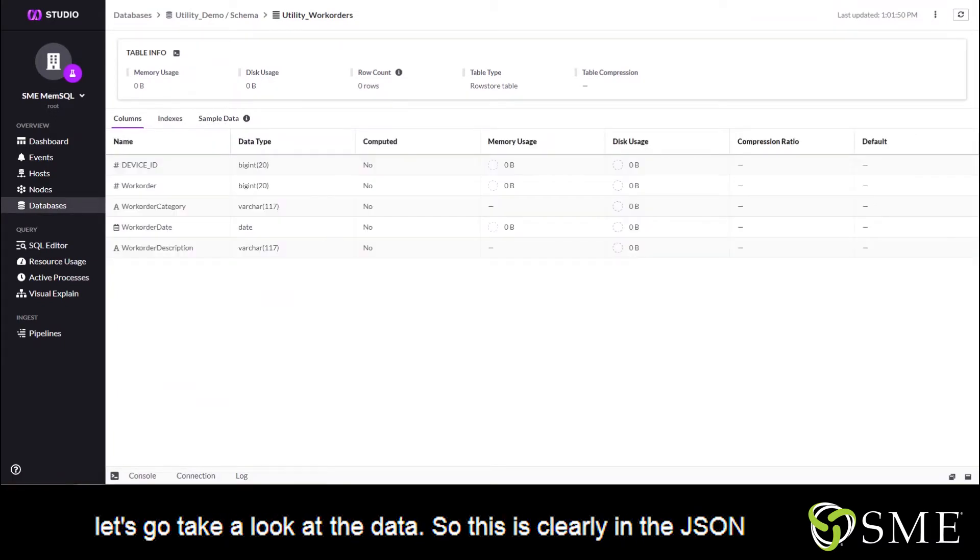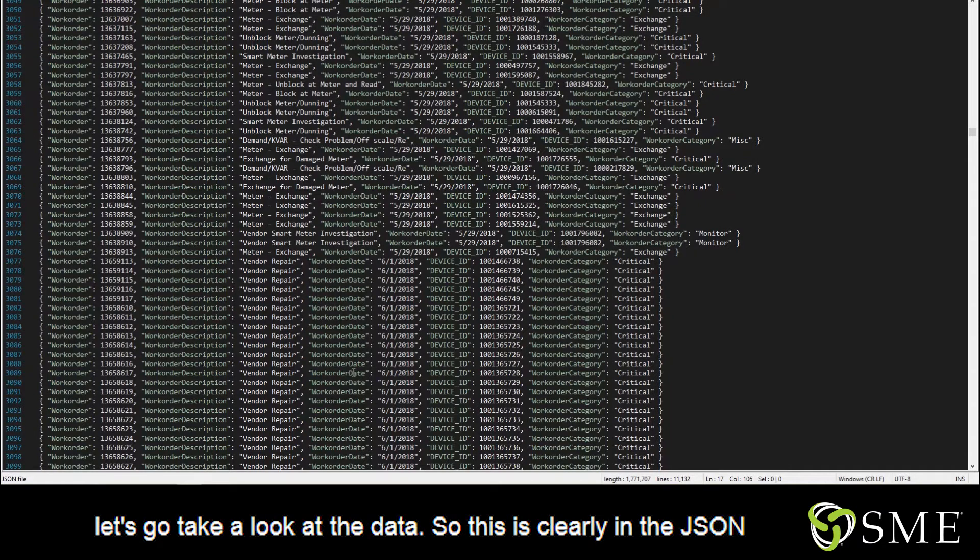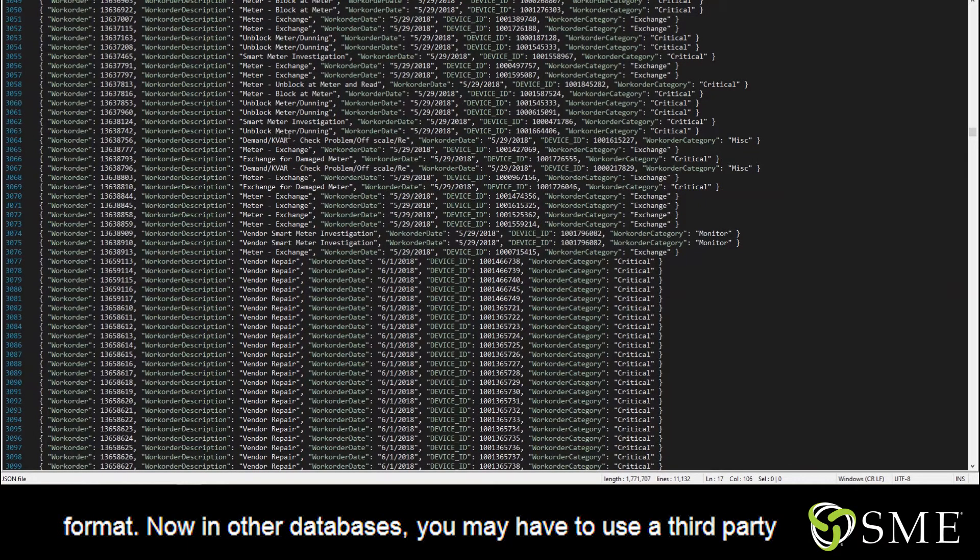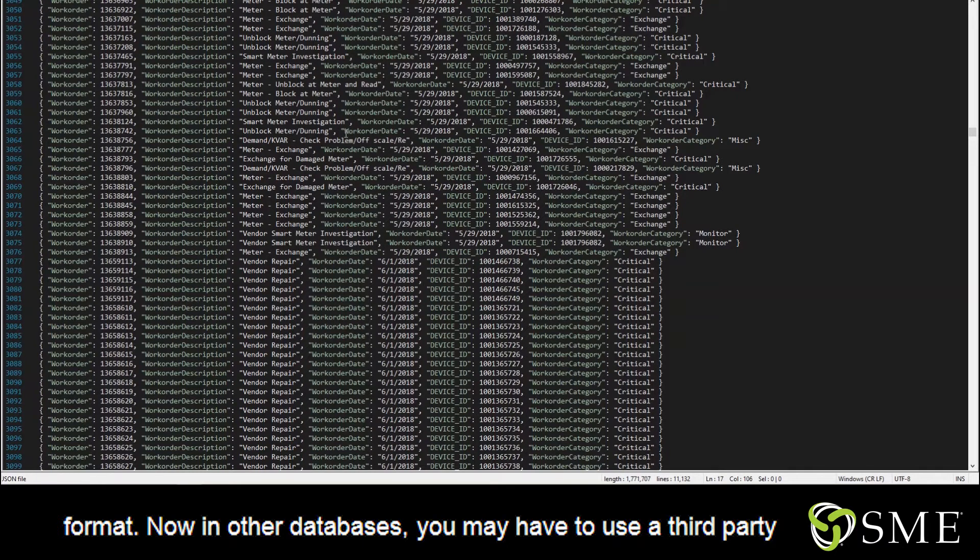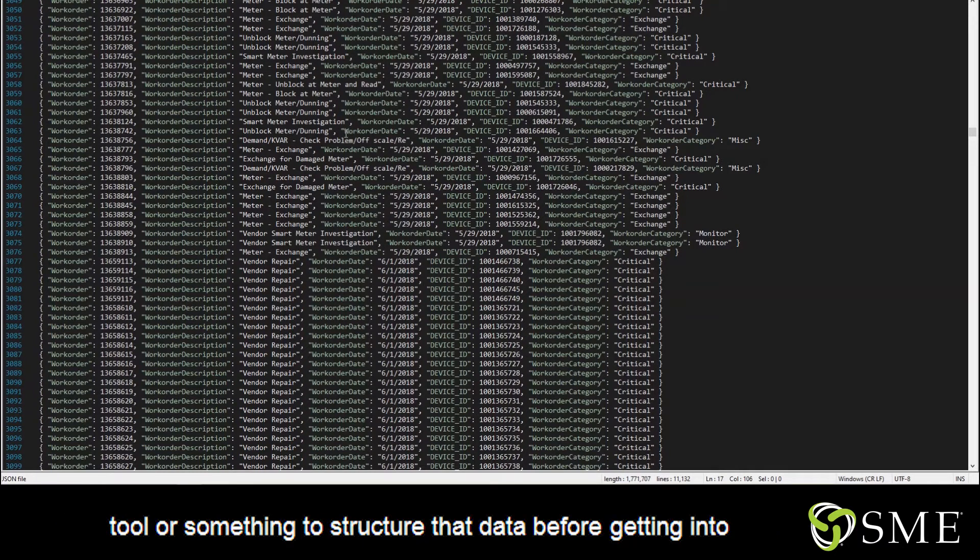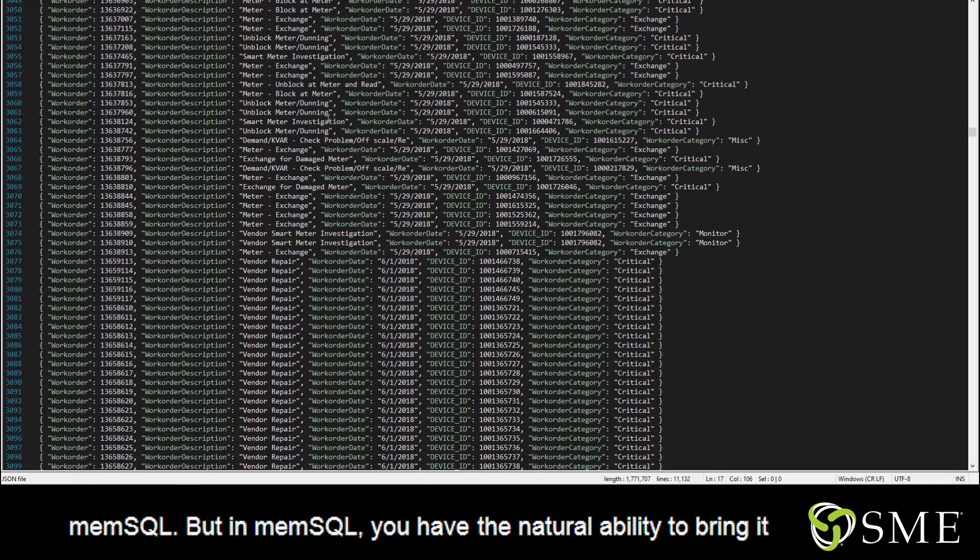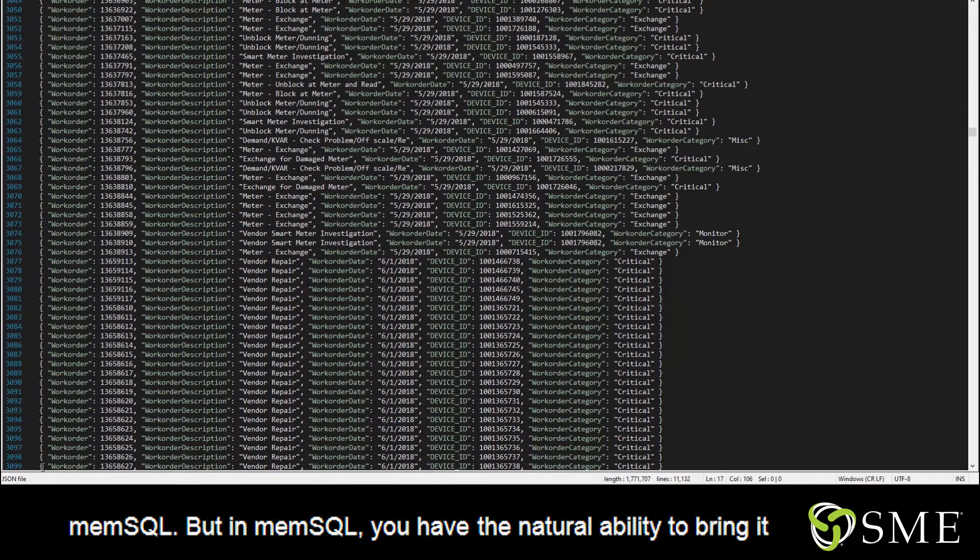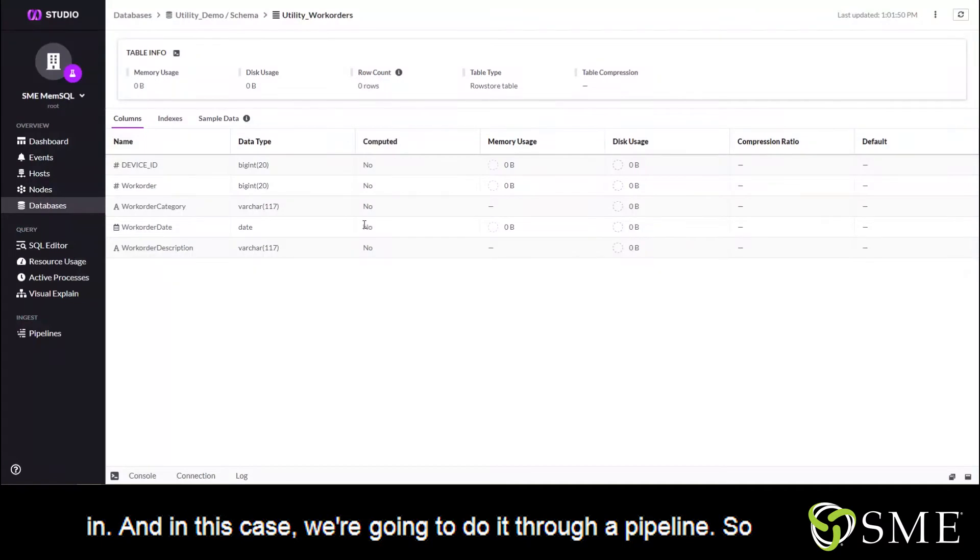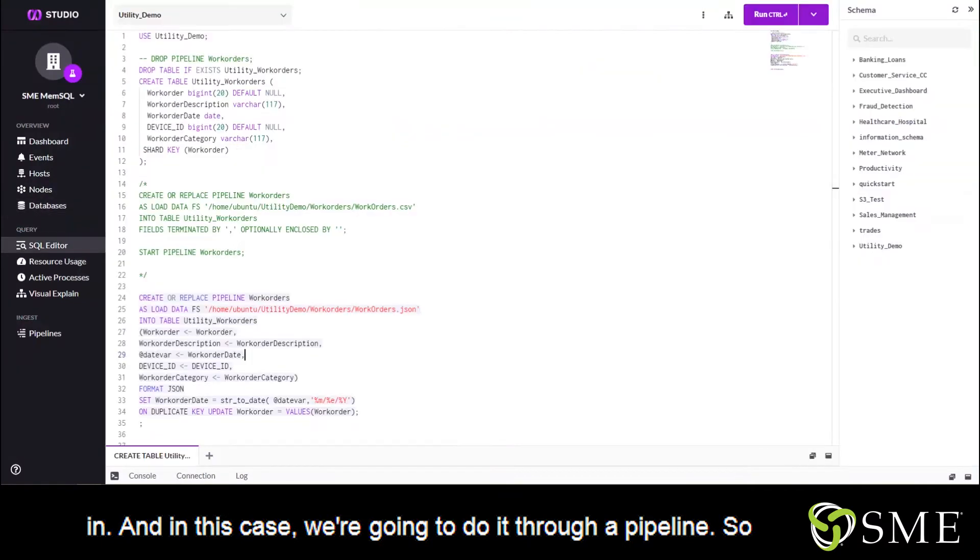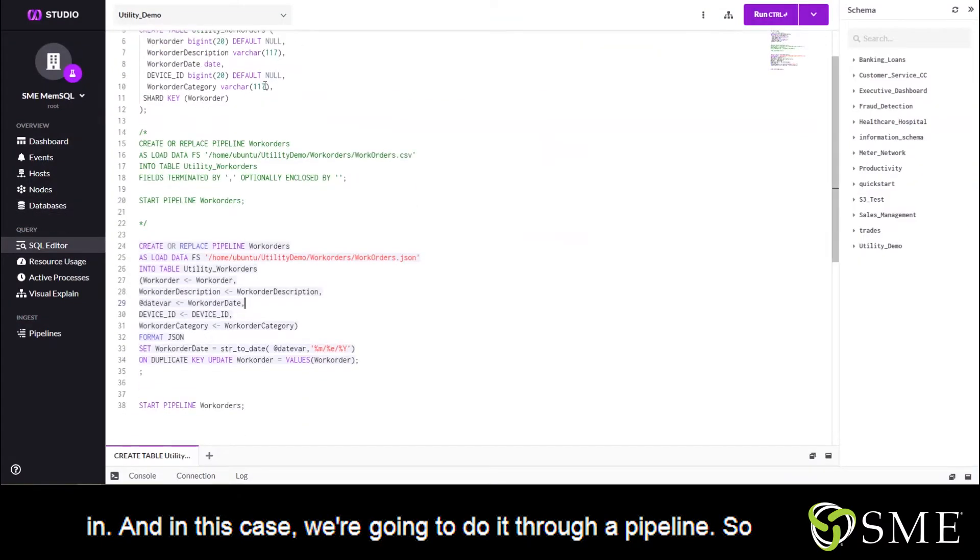Now let's go take a look at the data. So this is clearly in the JSON format. Now in other databases, you may have to use a third party tool or something to structure that data before getting it into MemSQL. But in MemSQL, you have the natural ability to bring it in. And in this case, we're going to do it through a pipeline.